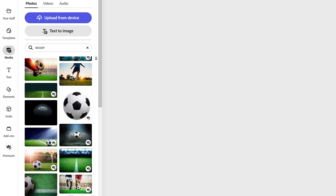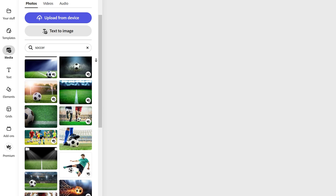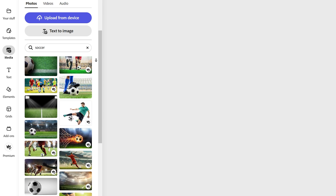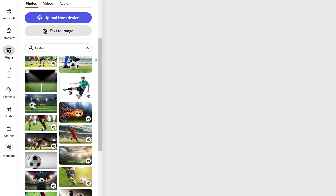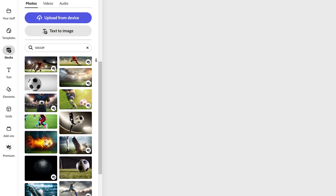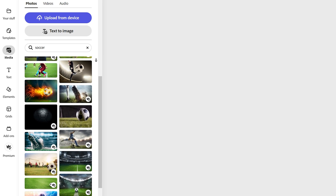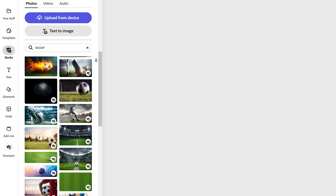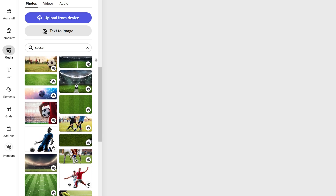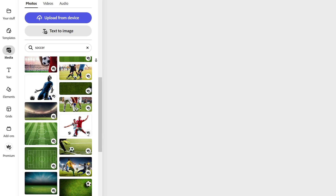Working only with free images is definitely a bit challenging — you can see that most images are premium — but it's still doable and there are still high-quality images available on the free plan. This is about what I would expect. A way to filter only free assets would be nice to have, however.